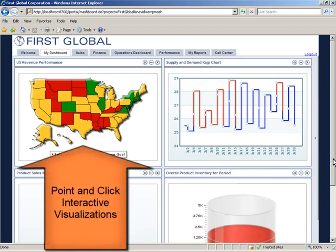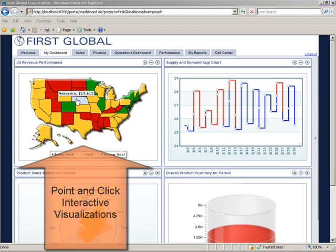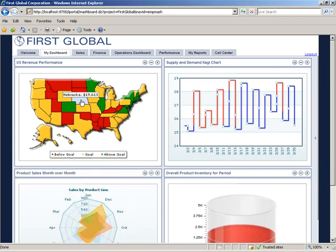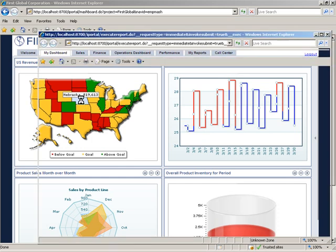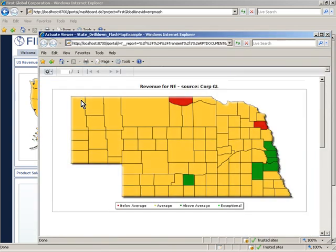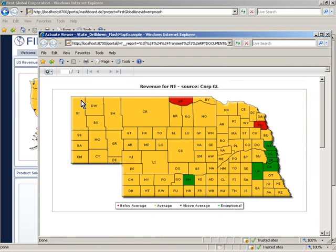To provide rich, interactive, data-driven web content that engages, informs, and empowers users, Actuate is the obvious choice.